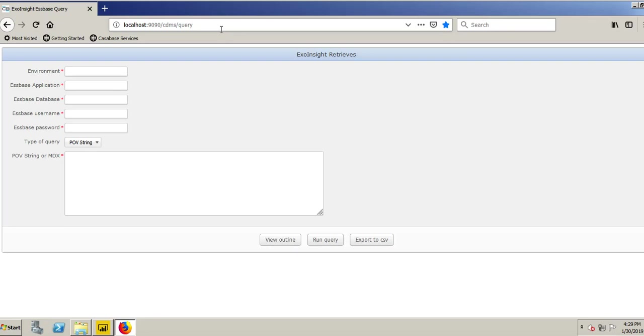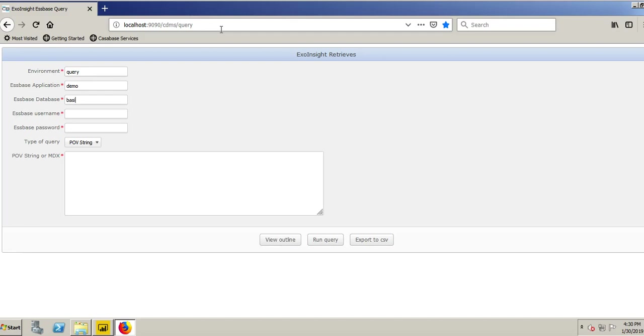Here the first thing I do is I type in the name of my environment. You can name this anything, and this is something you do during the CasaBase ExoInsight installation and configuration which takes less than five minutes. So my environment here I called it Query. My Essbase application Demo, Basic. You put in my Essbase username, password, and I'm going to click View Outline.